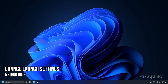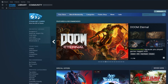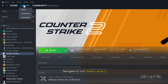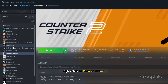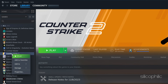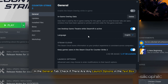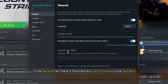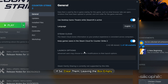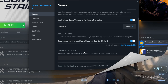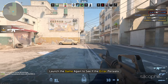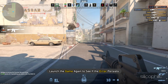Method 2: Change the launch settings. Open Steam and navigate to your game library. Right-click on Counter-Strike 2 and select Properties. In the General tab, check if there are any launch options in the text box. If so, clear them, leaving the box empty. Launch the game again to see if the error persists.